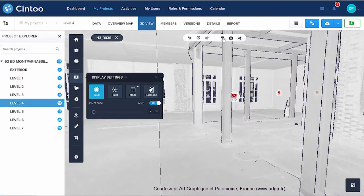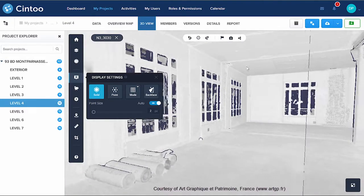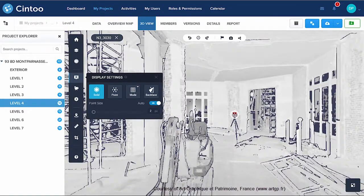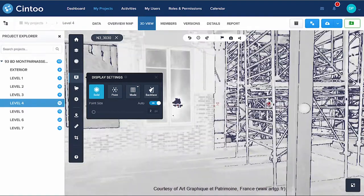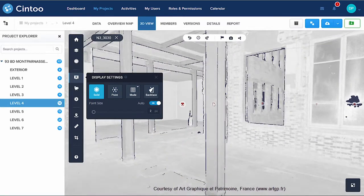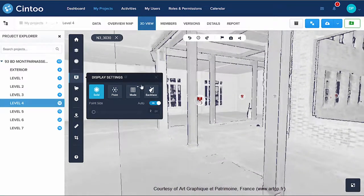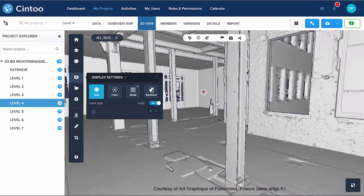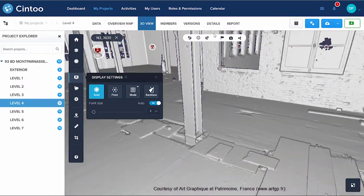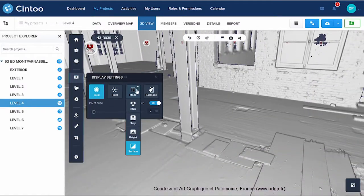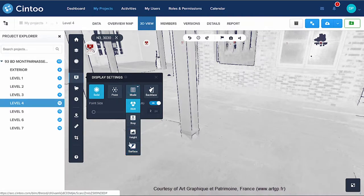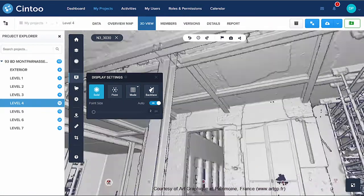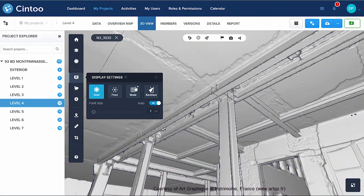In this second example, the scan was made without any colour, and the grey levels come from the intensity data. With the typical 360 view of the scan, you can see almost nothing. But by looking at the surface generated by Cintu Cloud, we reveal details that you have probably never seen before in your own laser scans — like on these bricks or this ceiling.